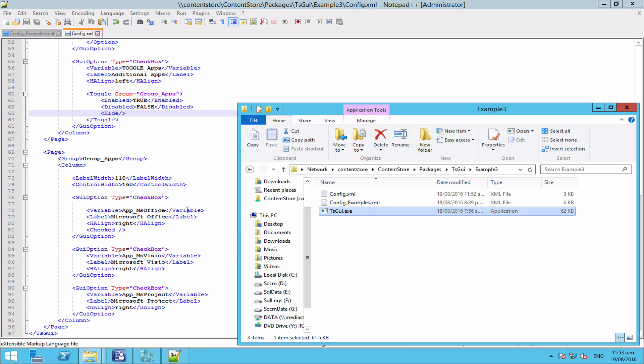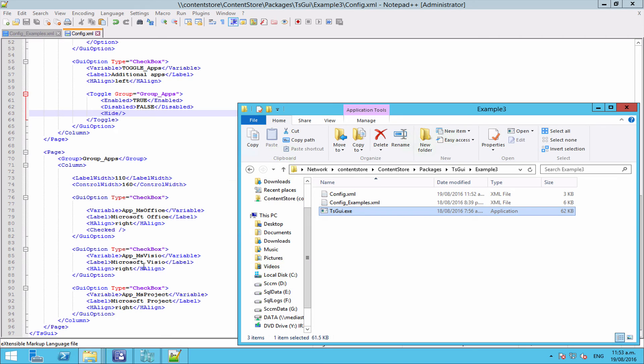So that's the basic setup for just a simple tick here to have an additional apps page. Now say instead of doing the entire page, we just wanted to have the Visio and Project tick boxes hidden. So by default you'll get a second page and you can turn Microsoft Office on and off, but if you tick the additional apps button, you also then get the option for Microsoft Visio and Microsoft Project.